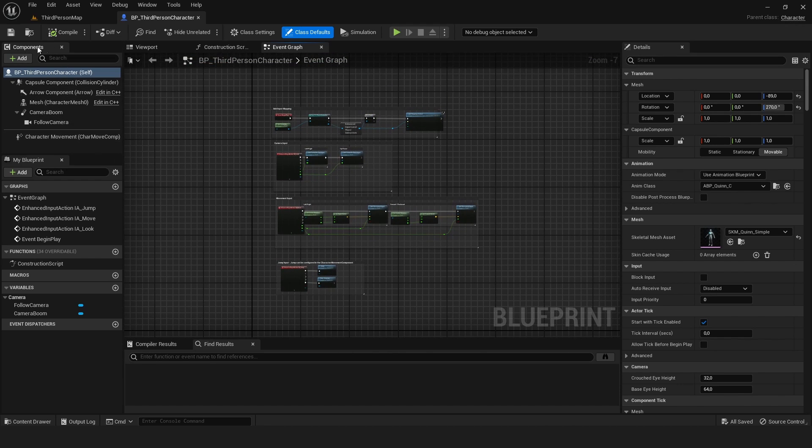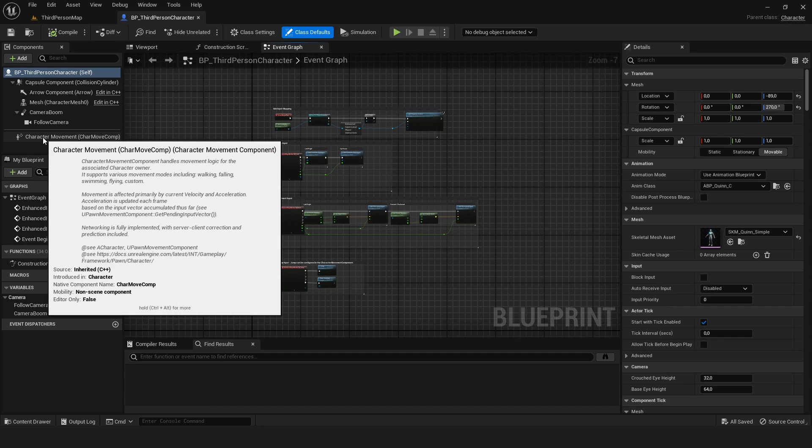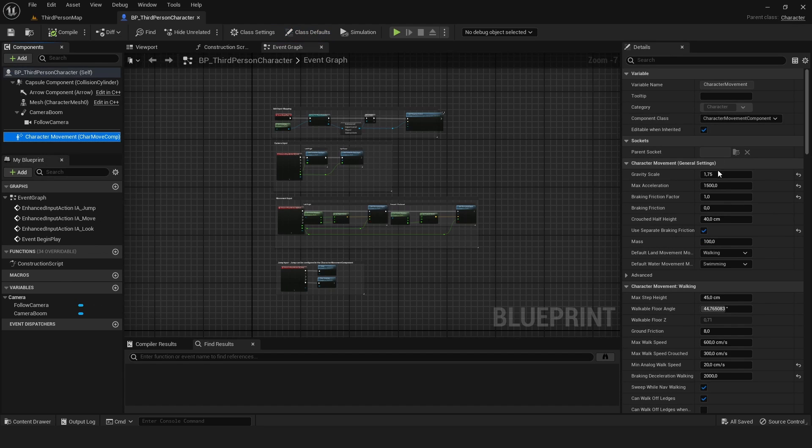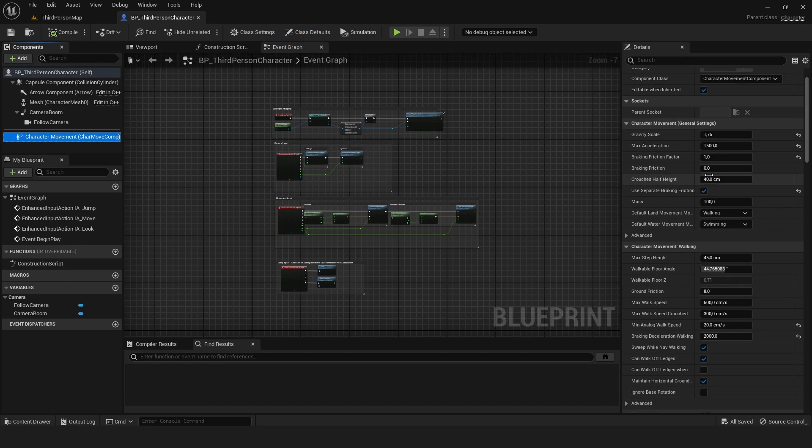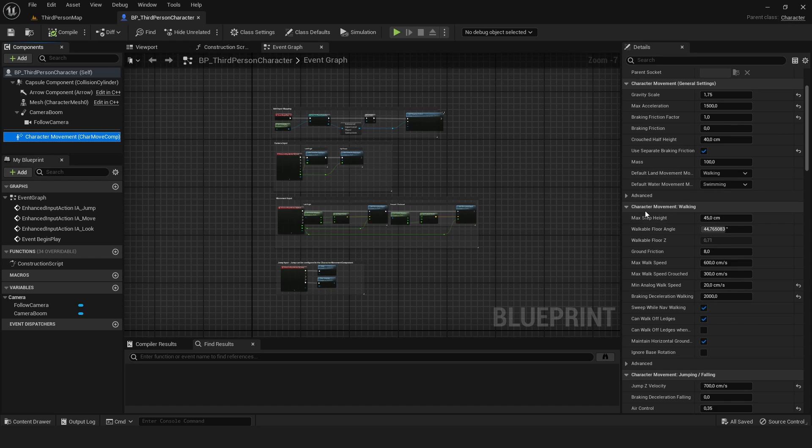On the left side we can see all our components, and on the bottom we'll find the character movement component. This component holds all the variables for your character.